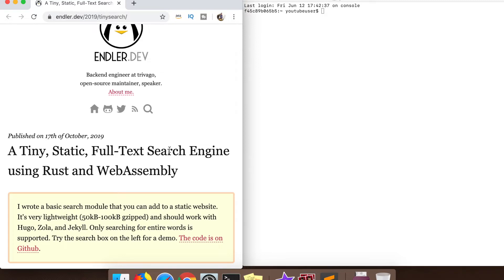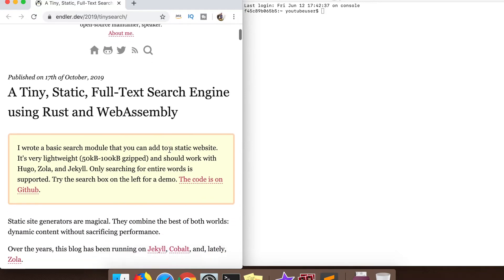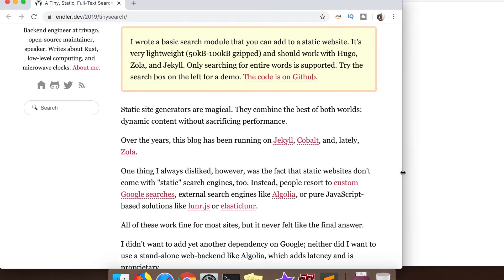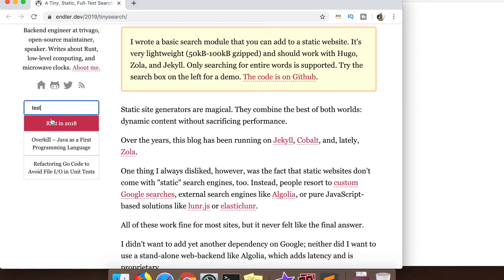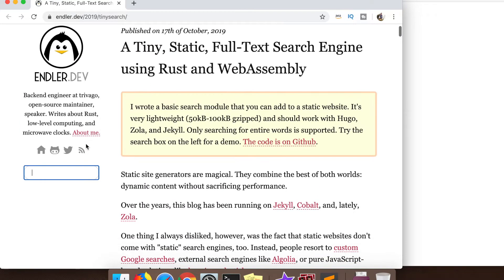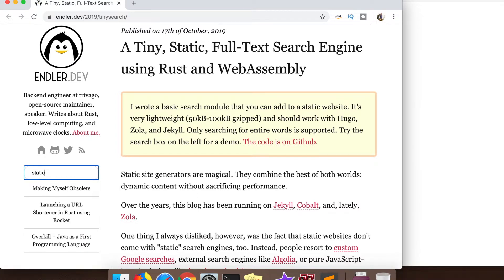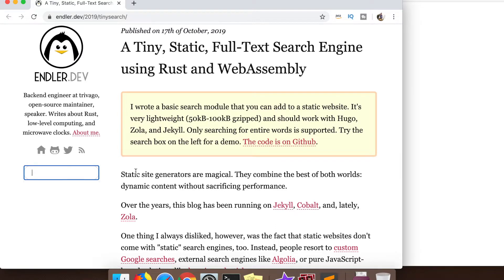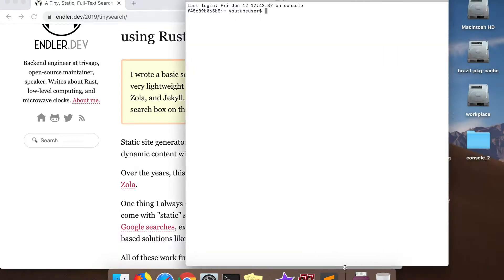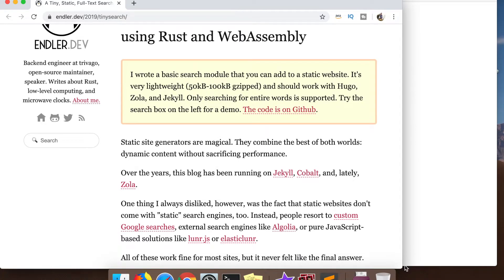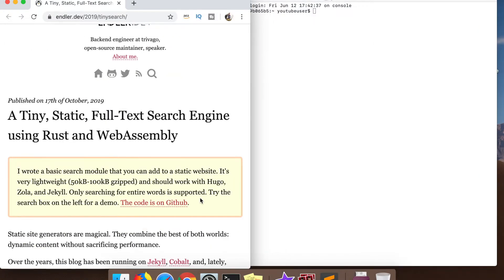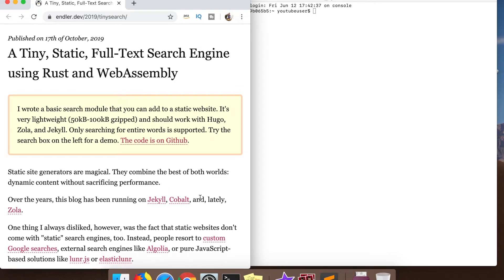The blog post is written by Matthias Endler — his URL is endler.dev. I didn't realize this when I flagged the post, but he got the idea from the previous video about bloom filters. He was thinking: could I do the same thing using WebAssembly? One thing mentioned in the previous blog post is that it's not easy to get a bloom filter running client-side, and back in 2013 WebAssembly wasn't available — so he set out to try it.